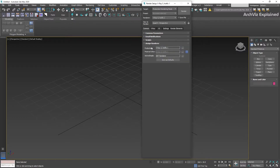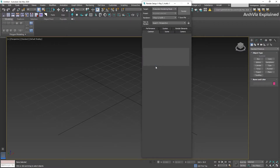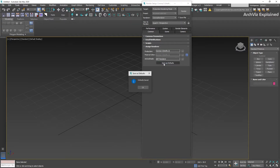On this section, under production, you're going to be selecting the new renderer. In this case we're going to be selecting Corona renderer, we're going to be keeping the active shade as default, and then we're going to be clicking save as default.